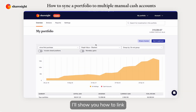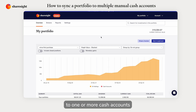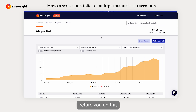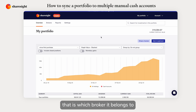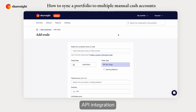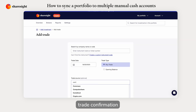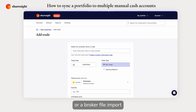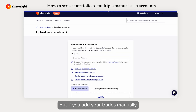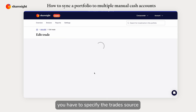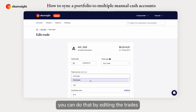In this video I'll show you how to link trades from your broker to one or more cash accounts. Two things to remember before you do this: the first one is to make sure your trades have a source — that is, which broker it belongs to. If your trades come into Sharesight via API integration, trade confirmation, or a broker file import, they should have a source. But if you add your trades manually or import them from a generic file, you have to specify the trade source.